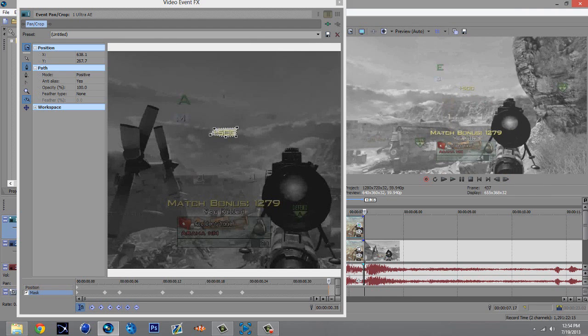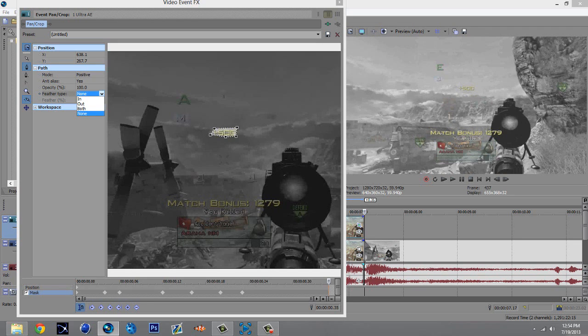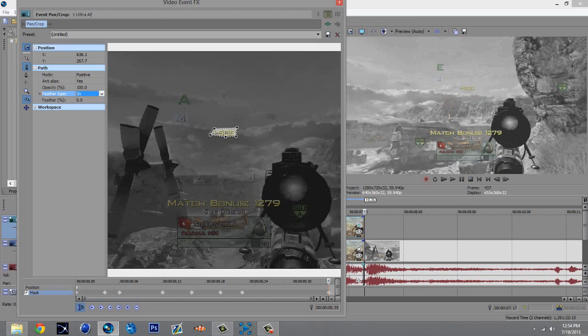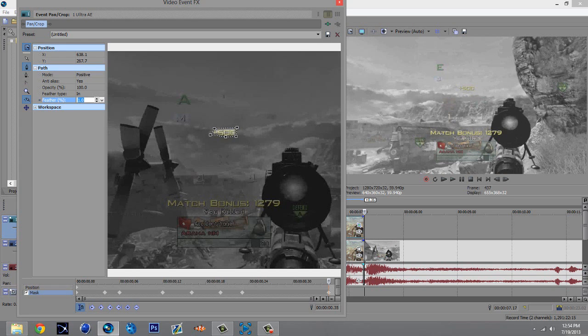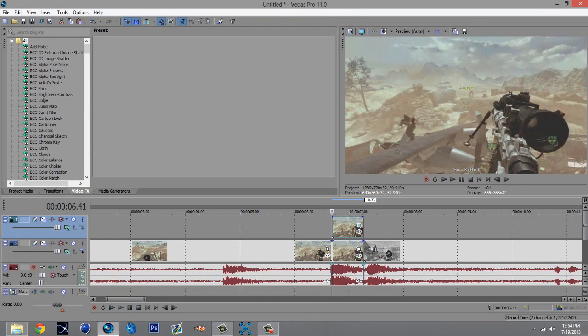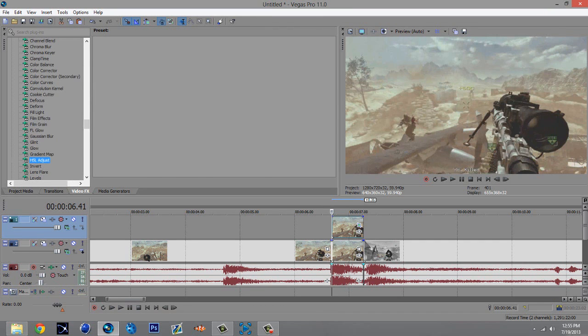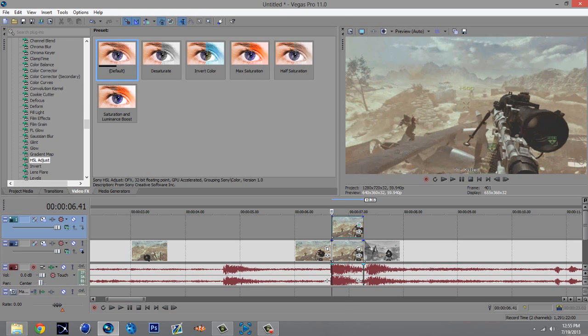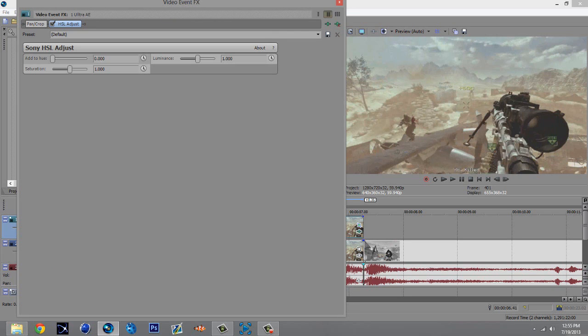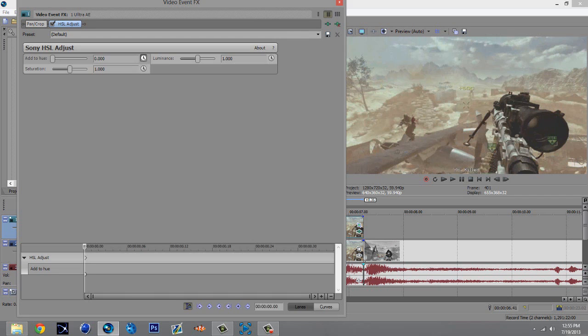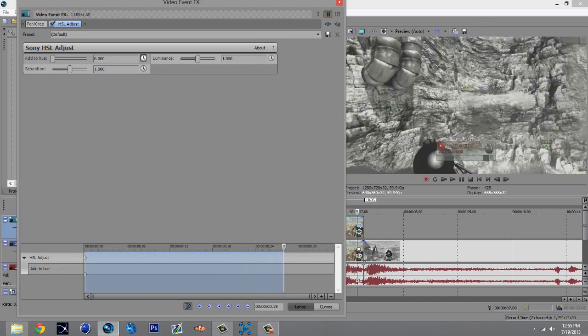Okay, once you're done with that you really don't want to add no feather type or anything because it'll mess it up. But if you want, add a feather type in and just have it at one. Now for the fun part, go to your video effects tab and look for HSL adjust, which is hue, saturation and luminance.